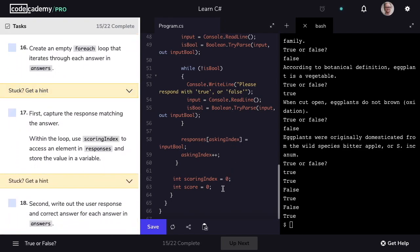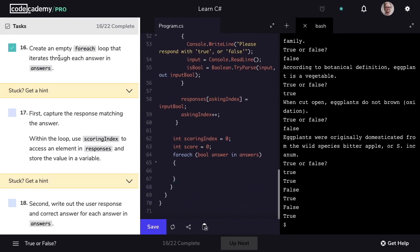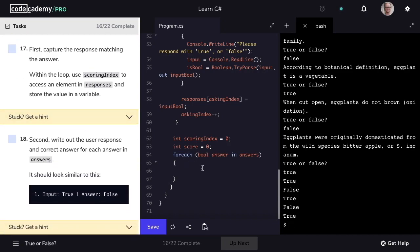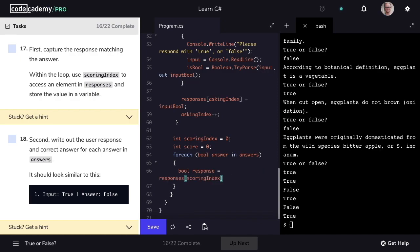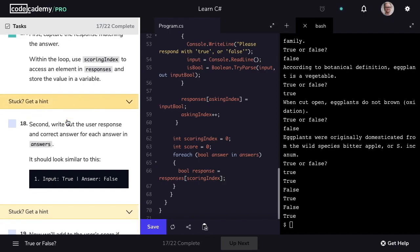In step 16, we want to create an empty forEach loop — for each bool answer in our answers array. So we have our empty forEach loop. Let's mark step 16 as complete. In step 17, we're going to capture the response matching the answer. We'll create a variable of type bool called response, and set it equal to our responses array at the index of scoringIndex, which starts at zero as we begin our forEach loop.